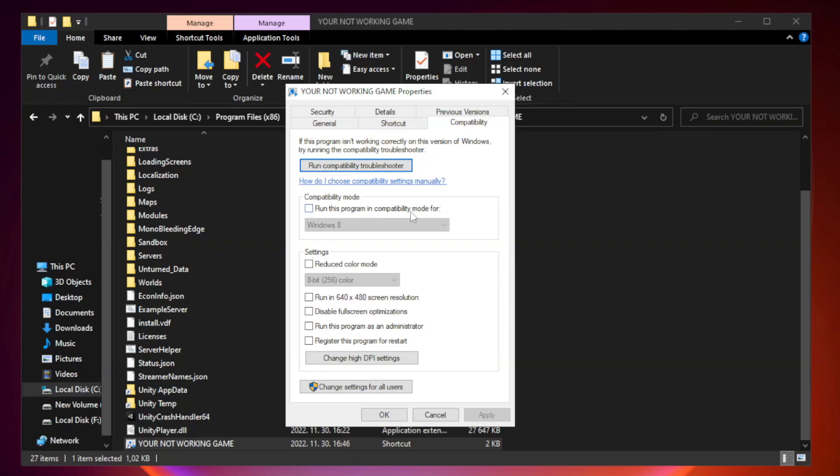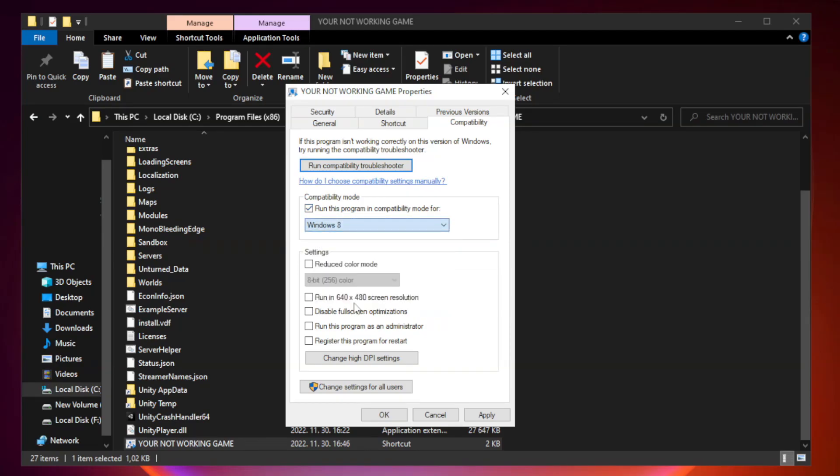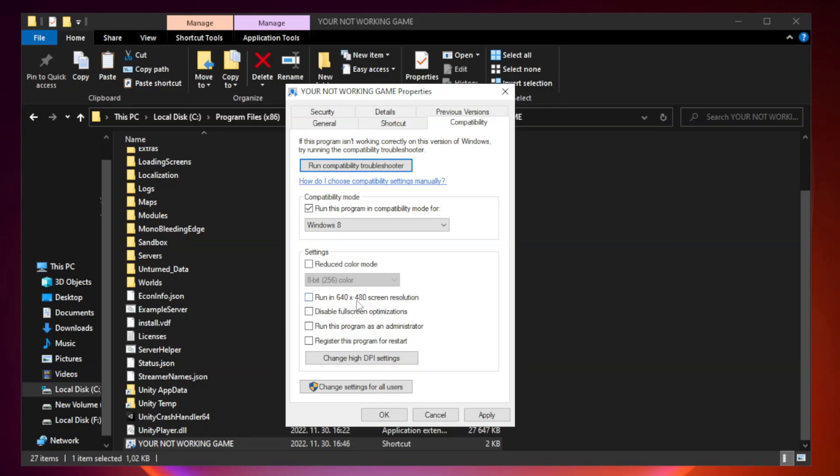Check run this program in compatibility mode. Try windows 7 and windows 8. Check disable full screen optimizations. Check run this program as an administrator. Apply and OK.